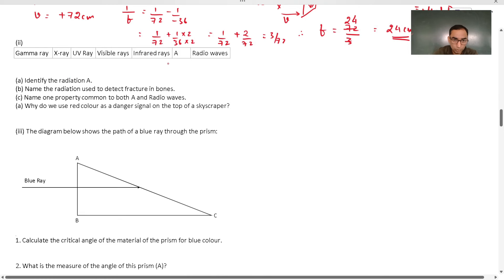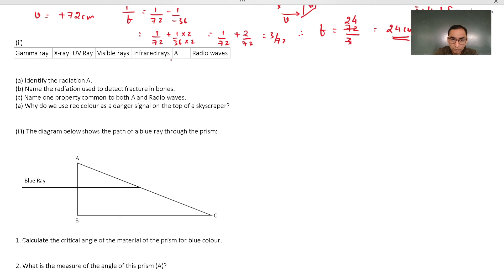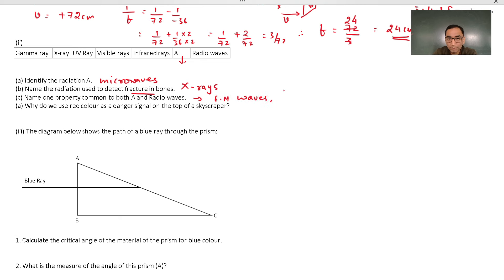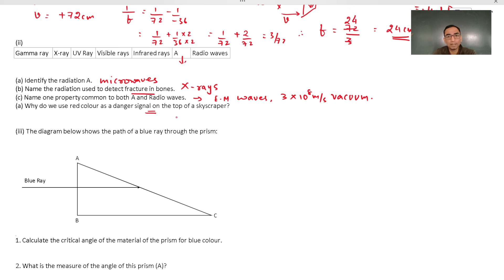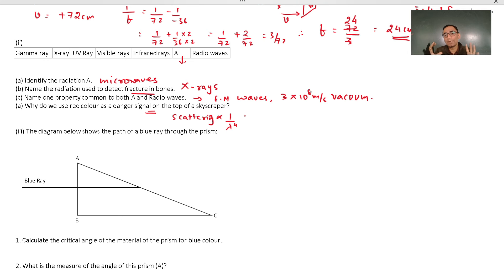For the electromagnetic spectrum table: the radiation to detect fractures in bones is X-rays. A property common to X-rays and all others in the spectrum is that they are all electromagnetic waves — they travel at 3 × 10⁸ m/s in vacuum and are not deflected by magnetic or electric fields. Red color is used as the danger signal because scattering is proportional to 1/λ⁴ — red has the highest wavelength, so it scatters the least and can travel straight over long distances.